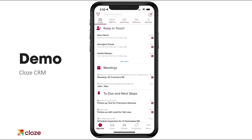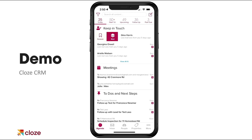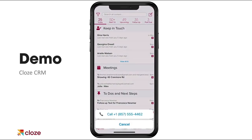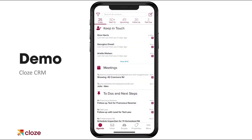This is your agenda. Cloze is going to surface people you need to get back in touch with. I've got Gina at the top here — I haven't talked to her in five days. Different cycles for different people. Cloze is bringing them forward for me automatically. It's very simple to reach out. I'm gonna swipe and I can take action — I can make a phone call. I could phone her up right now, dial right through my iPhone if I wish to do so.